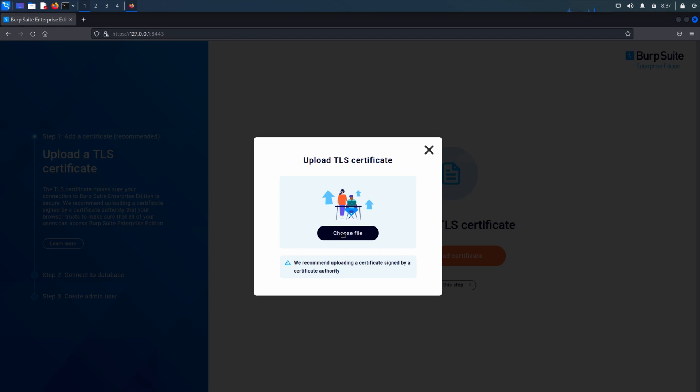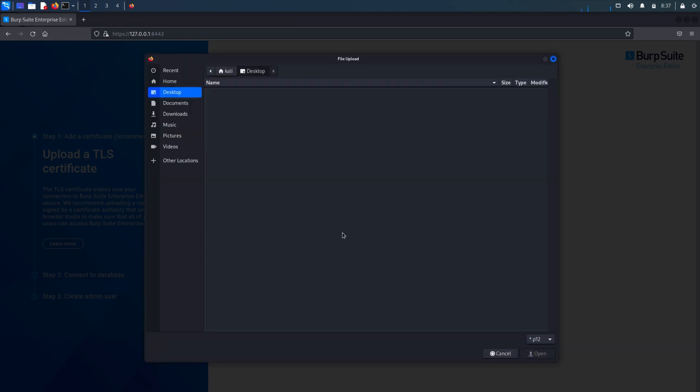If you have your certificate ready, you can click on upload certificate and select choose file to select your file. Enter the password for your certificate when prompted and click continue.